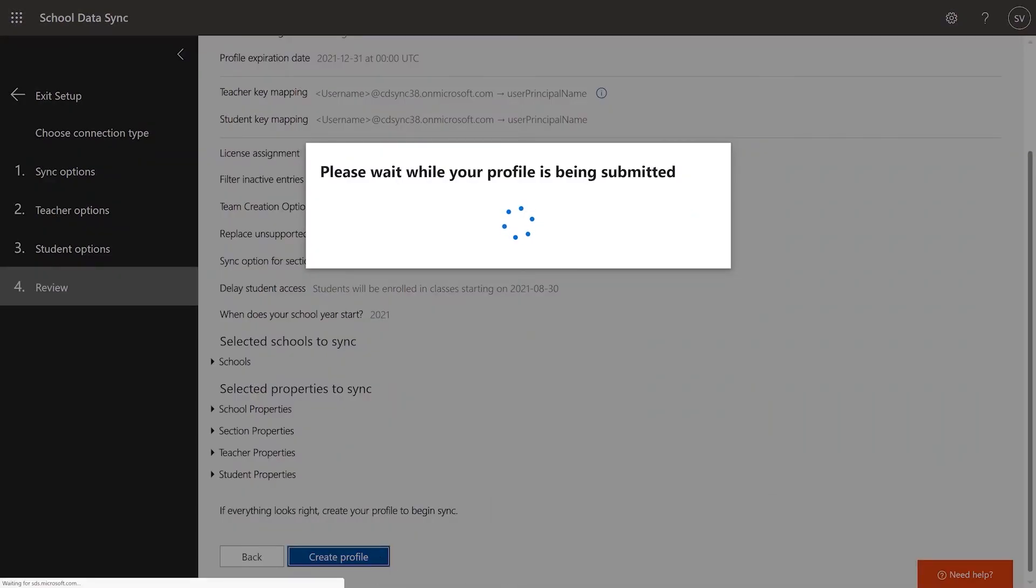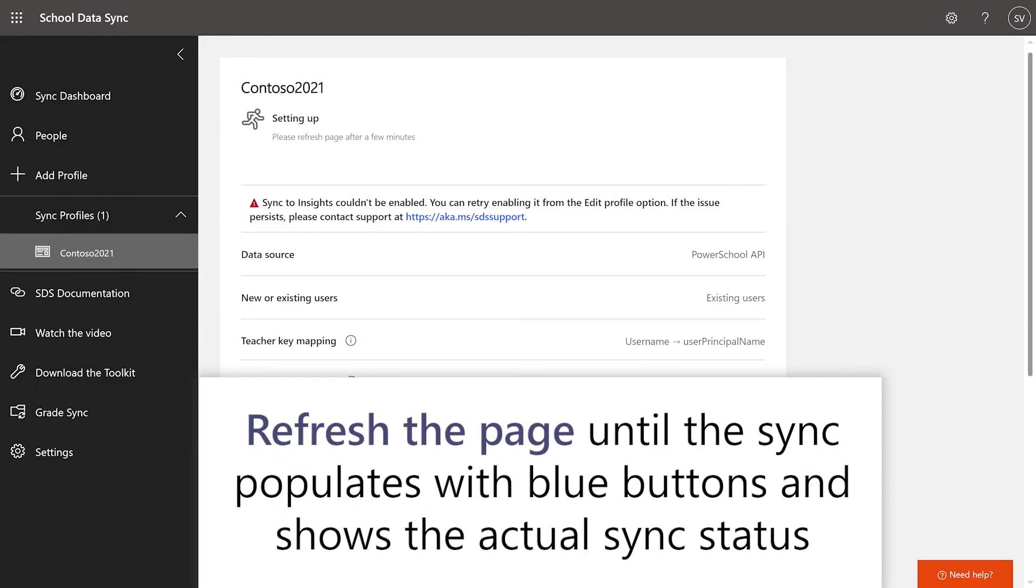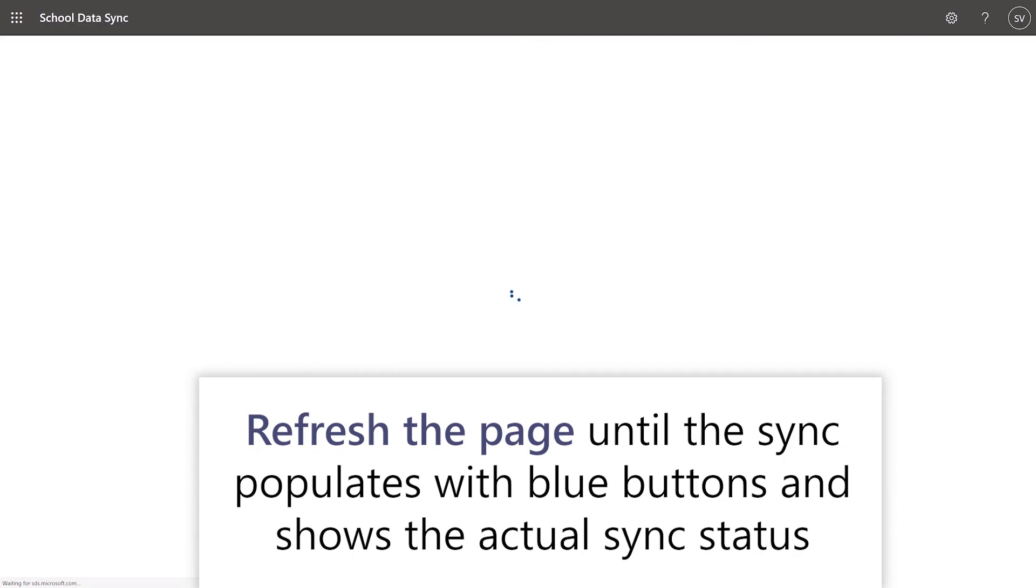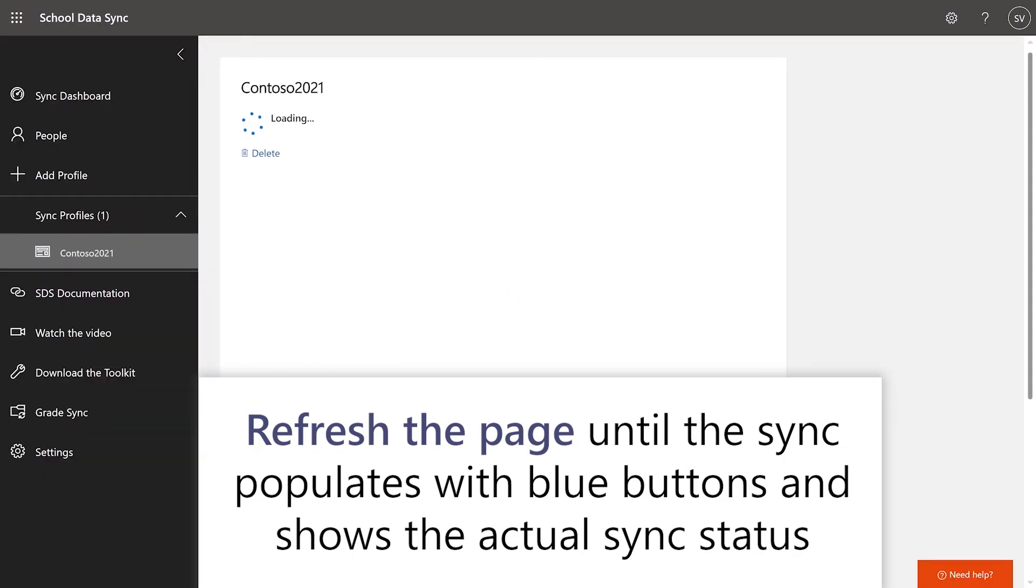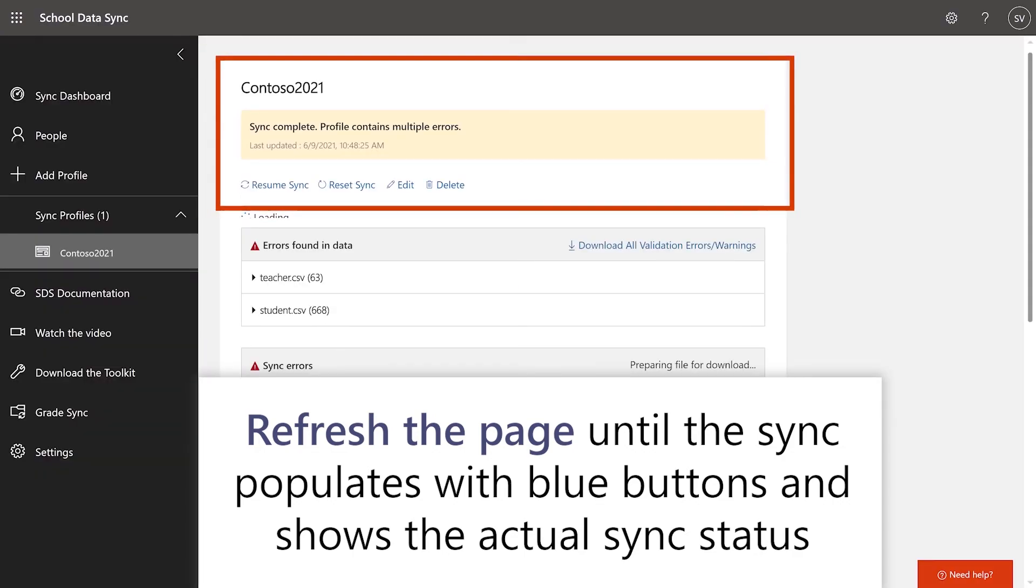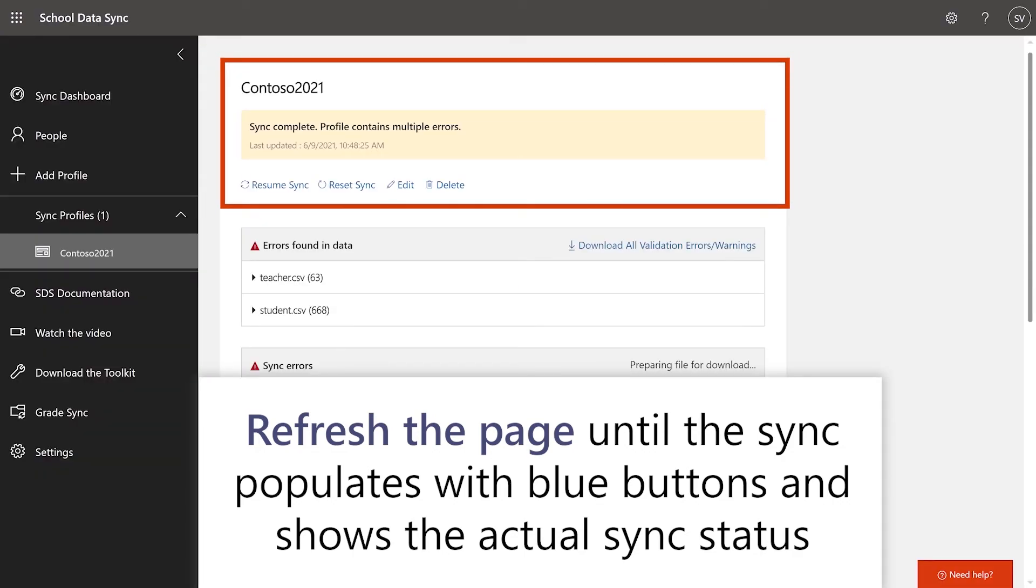Once submitted, wait for the profile to create. This may take a minute or two. Refresh the page every couple of minutes until you see the sync profile populate with buttons and an actual sync status.